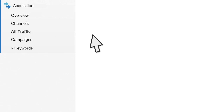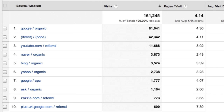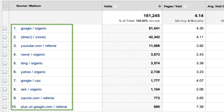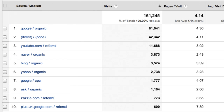Let's start by taking a look at the All Traffic Report. The All Traffic Report lists all of the sources sending traffic to your site, including referrals, search engine traffic, and direct traffic. This report is particularly helpful because you can identify your top performing sources, regardless of whether they are search engines, sites, or other referring sources.